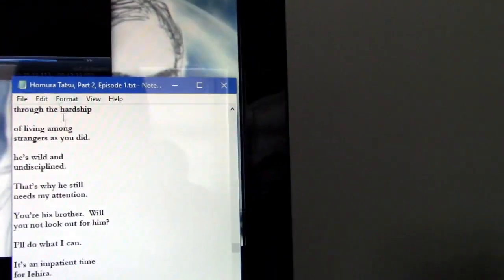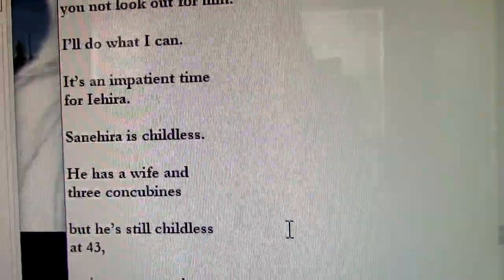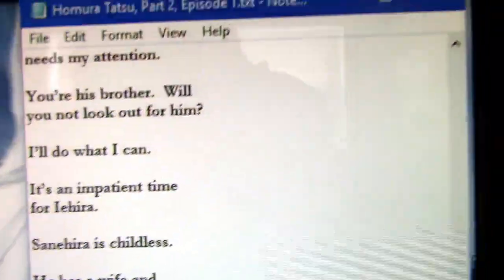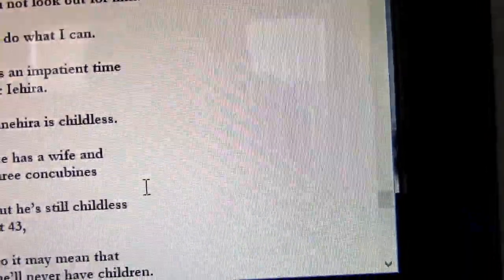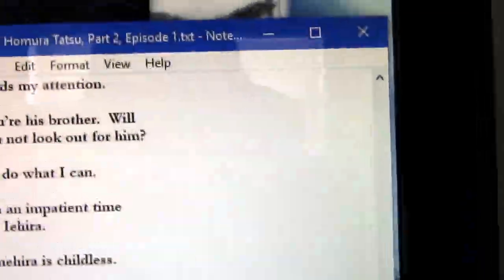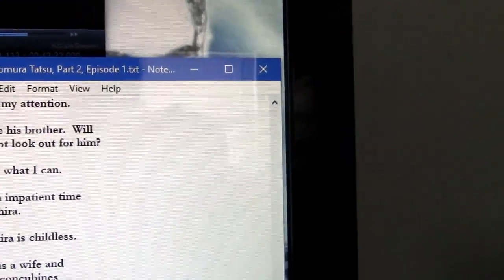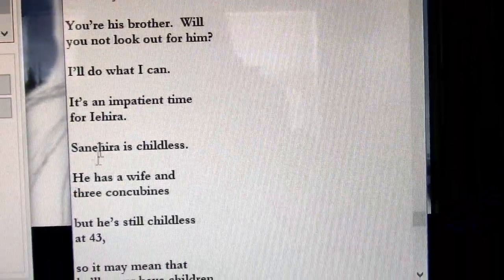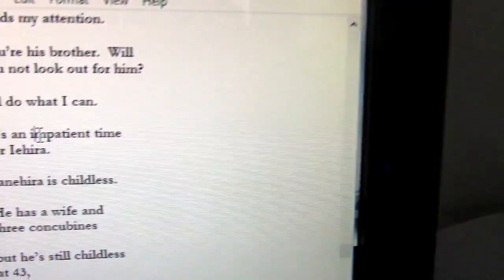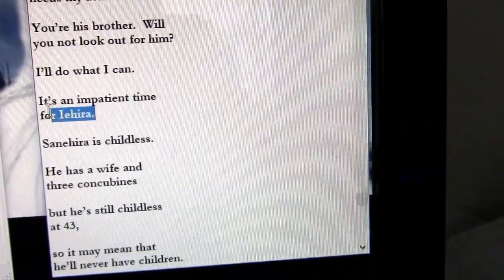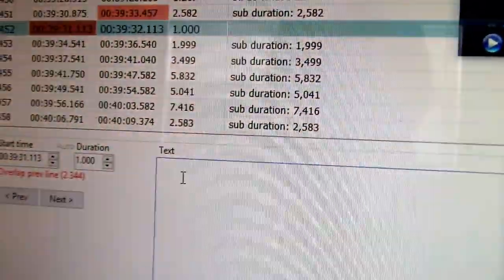It's an important time for Iehira. Now there's a possible mistake here — I don't know if that's a mistake or not. It's an impatient time for Iehira, or it's an important time for Iehira. Let's see what makes more sense. Sana here is childless — he has a wife but he's still childless. That's to stick with impatient, but it says important here. I think important is what it's supposed to be. Right over here it says important, and over here, impatient. I'm going to stick with important — I think that's the better translation. Let's go ahead and copy and paste this. I correct any errors if I see them as I'm doing this. Okay, we're going to bring this over here. And there it is.